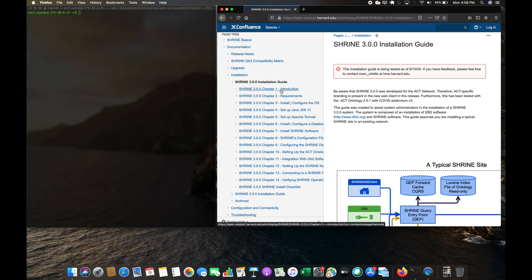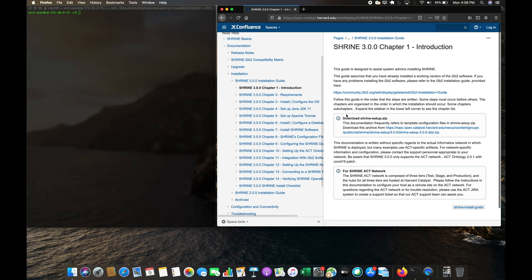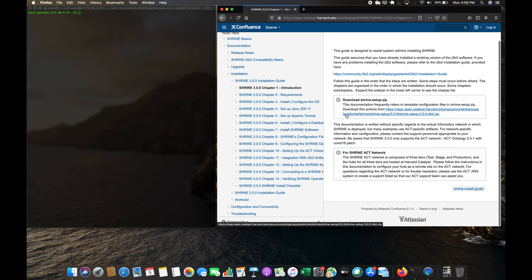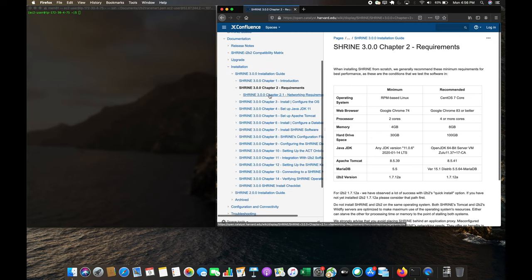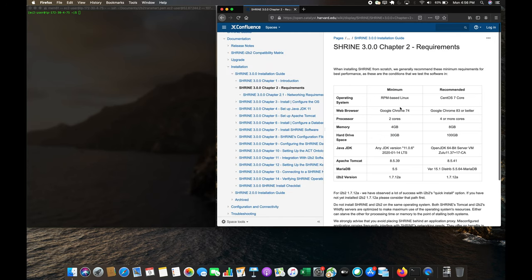Going into the introduction, it basically just talks about Shrine. Looking at some of the requirements: we have CentOS, Chrome browser, 4 cores, 8 gigs of RAM, 100 gigs of hard drive space, OpenJDK, and Tomcat.